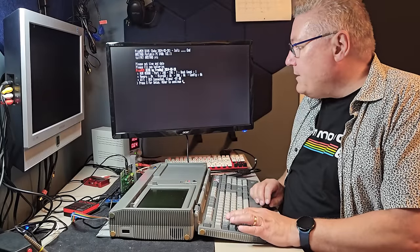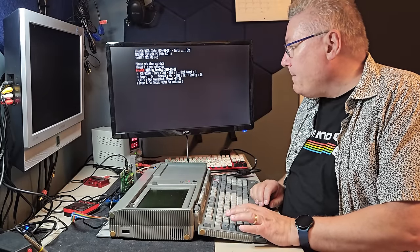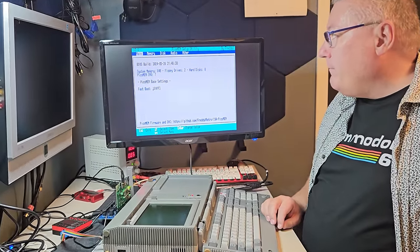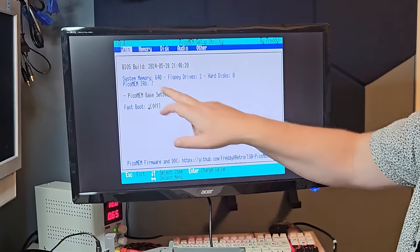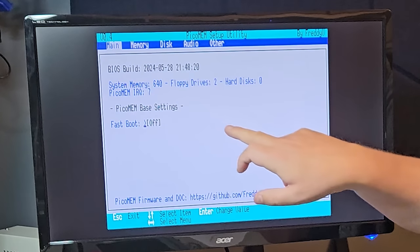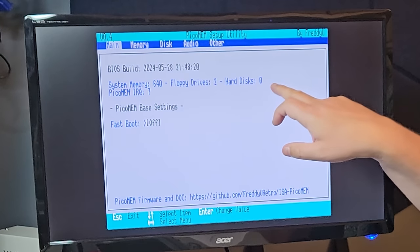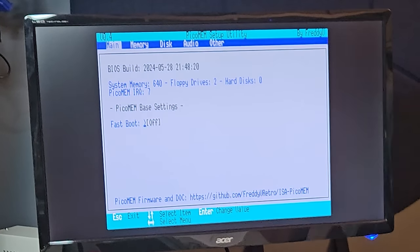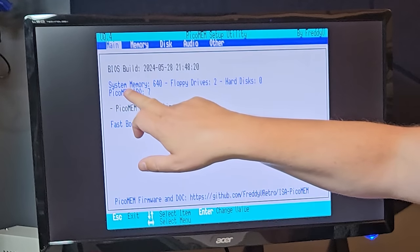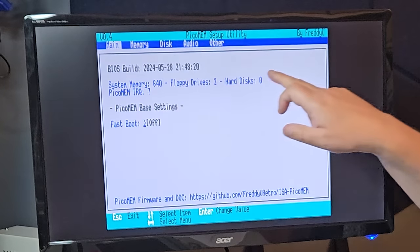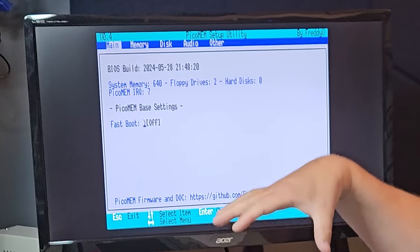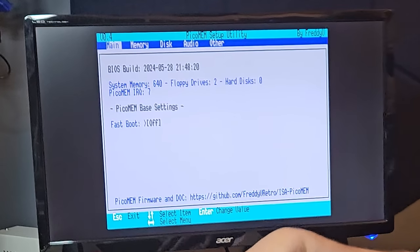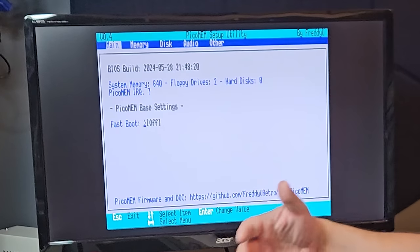So let's enter the BIOS. Here we are. It gives us some information. It says system memory, floppy drives, hard drives, and the PicoMem IR code. So this is new information that basically tells us more about how this system is before we have added